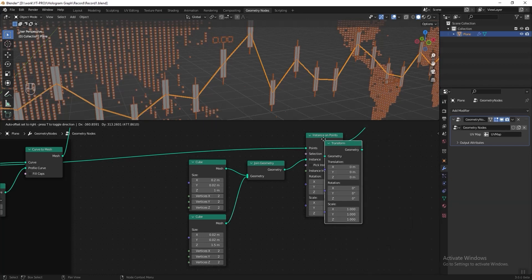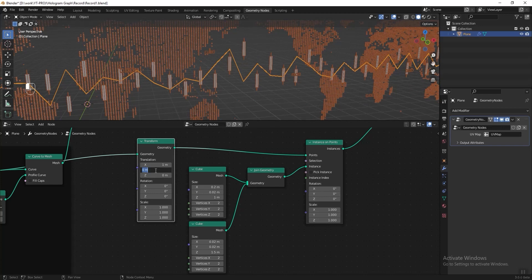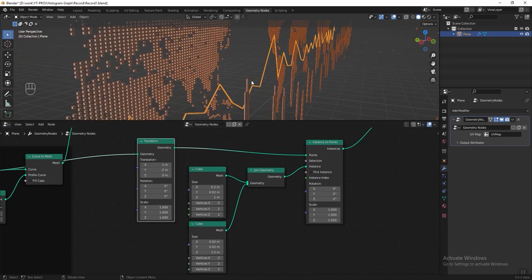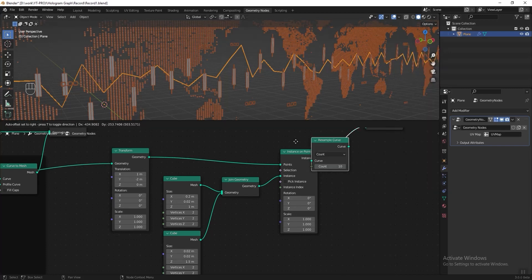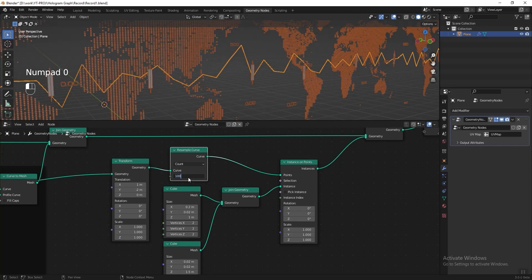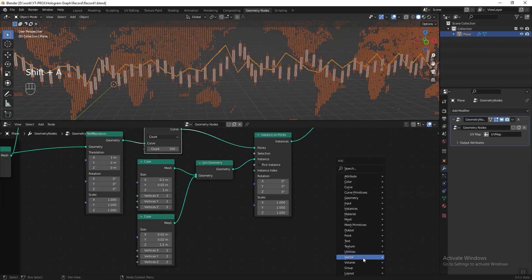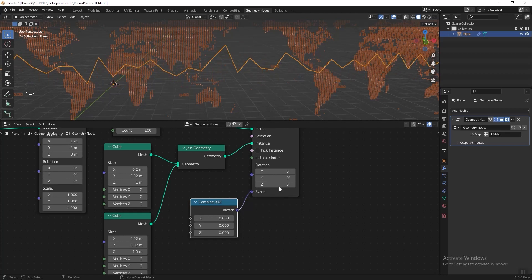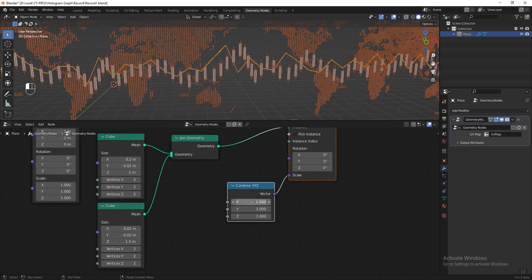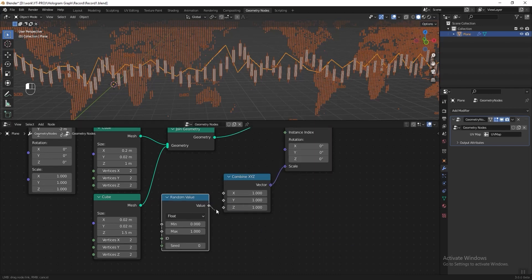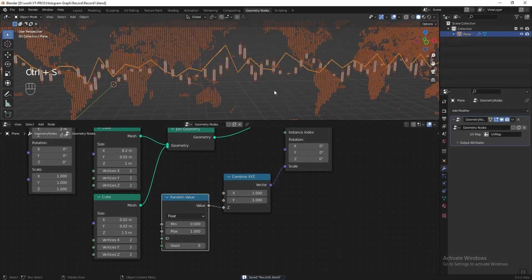I want to offset the position a little bit, so add a Transform node before the Instance on Points node, change the X axis translation to 1 and Y to minus 2 so they won't stick together. To add more candlesticks on the curve, add a Resample Curve after the transform node and increase the count to 100. To randomize the scale of the candlestick, add a Combine XYZ connected to the scale of the Instance on Points node. Change XYZ axes to 1, then add a Random Value and connect it to the Z axis.